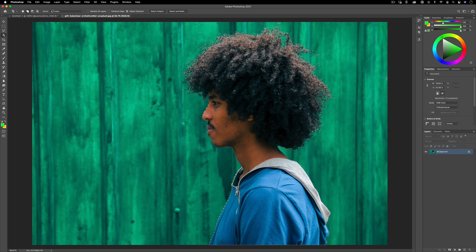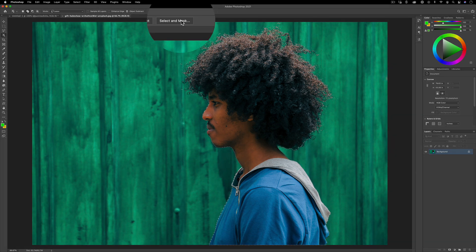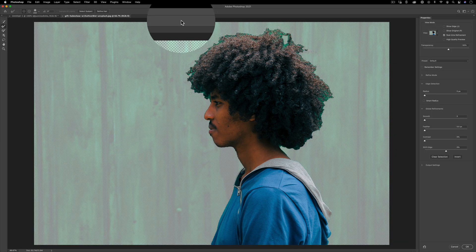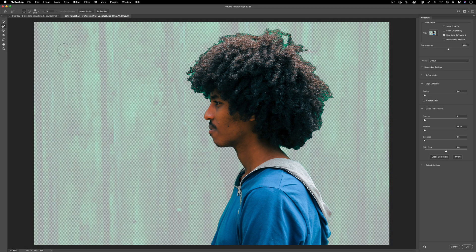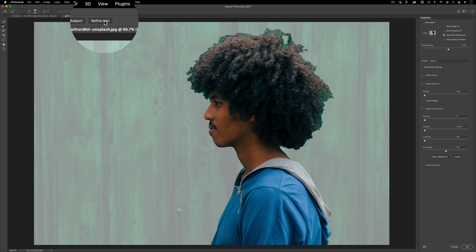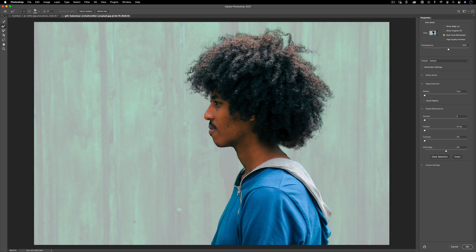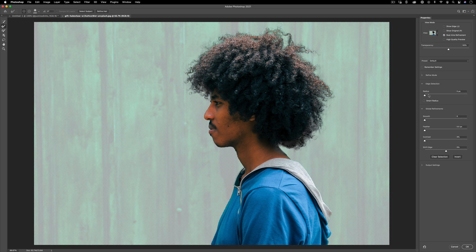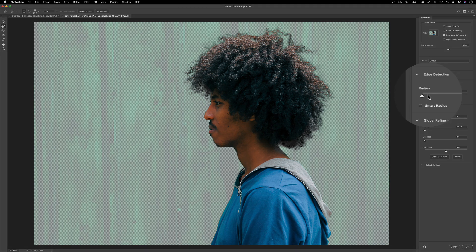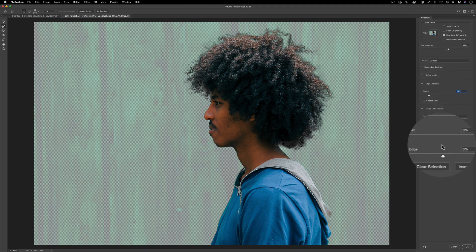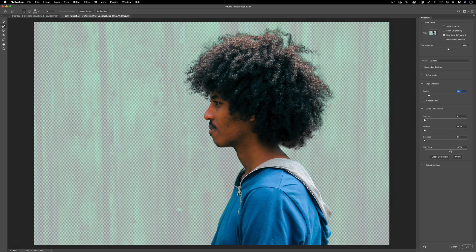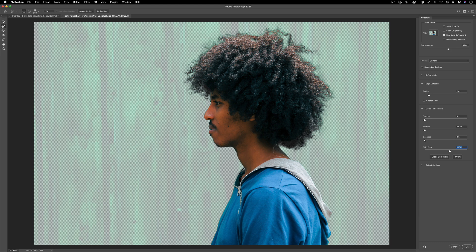However, the cool part here is if I click the select and mask button, I can choose this refine hair button. It'll automatically refine the hair, give us some clean edges. And if you want, you have further options on the right hand side, such as adjusting the edge radius, shifting the edge in or out a little bit if you wanted. And also in certain areas on the neck, I could fill it in a little bit. It's gotten a bit too transparent because of the shadow.